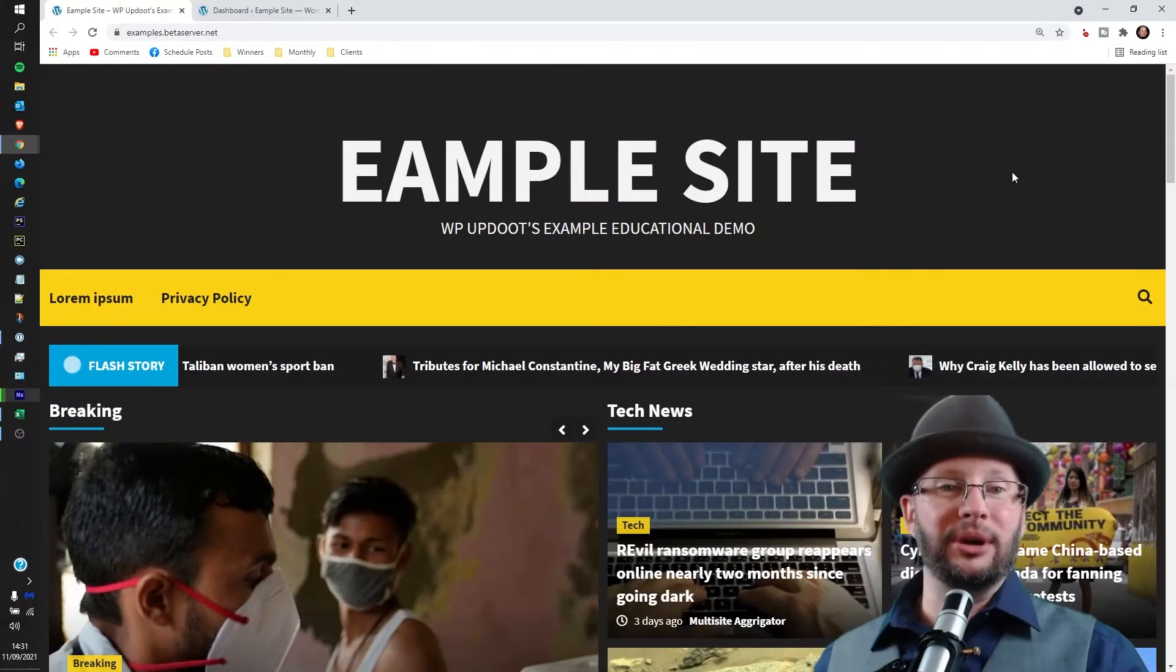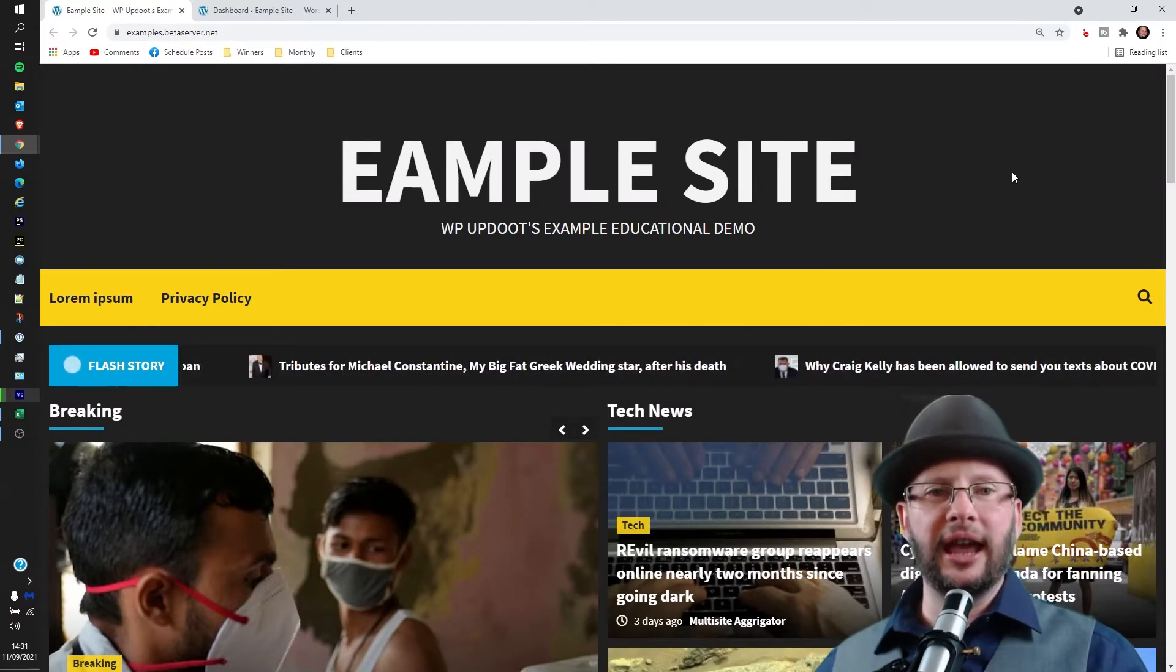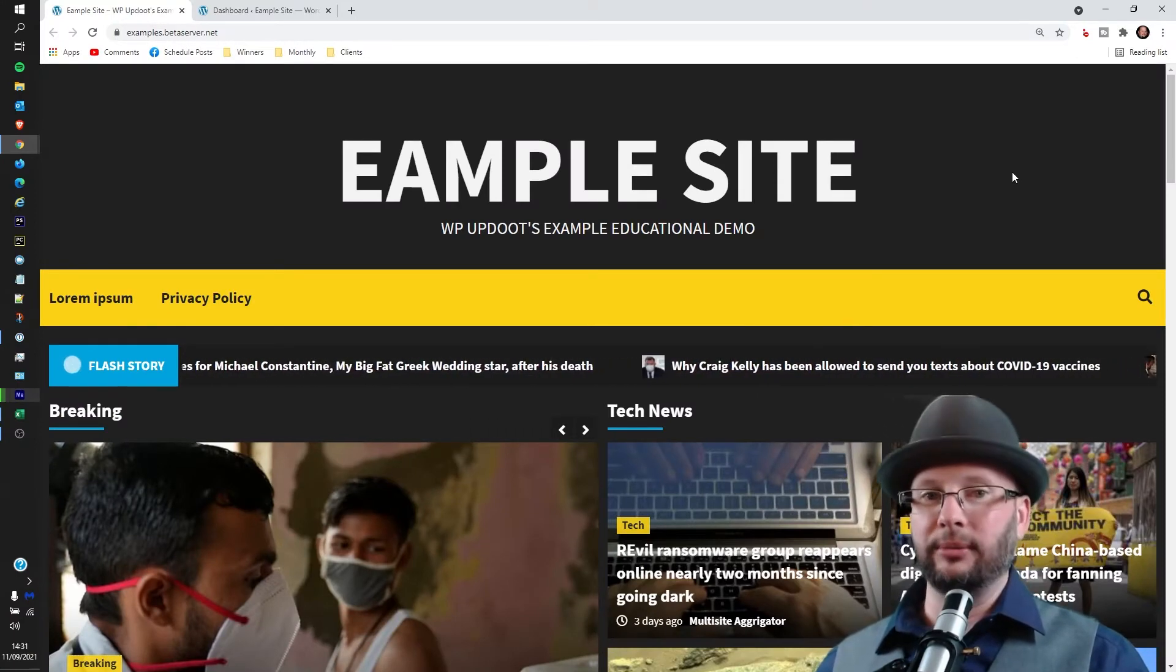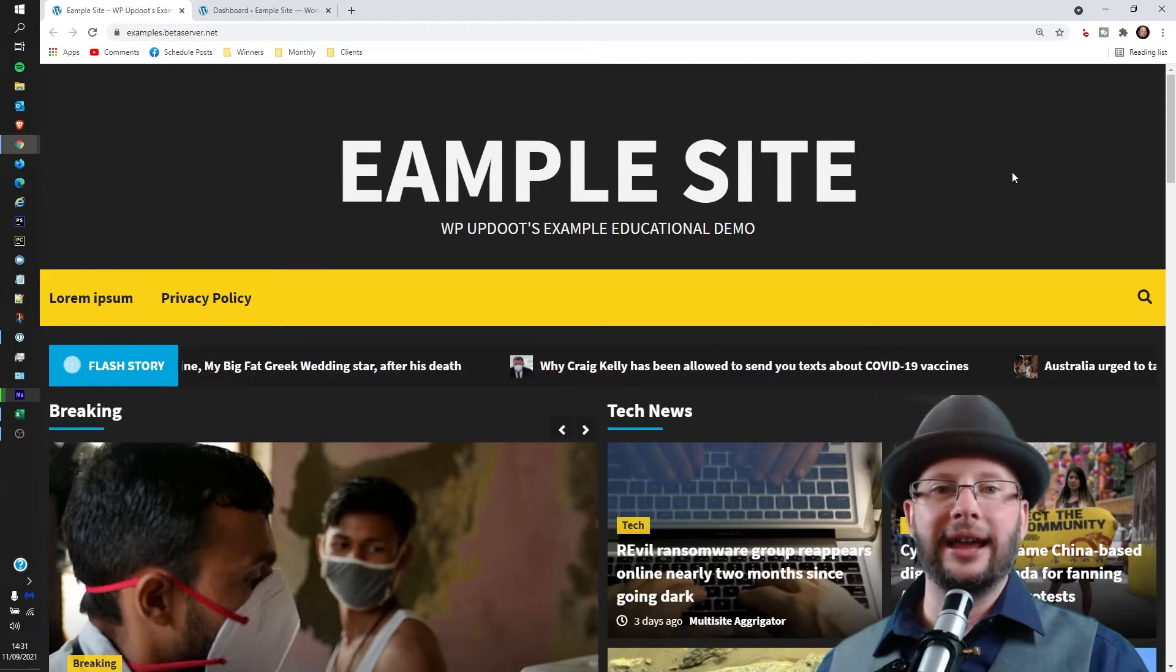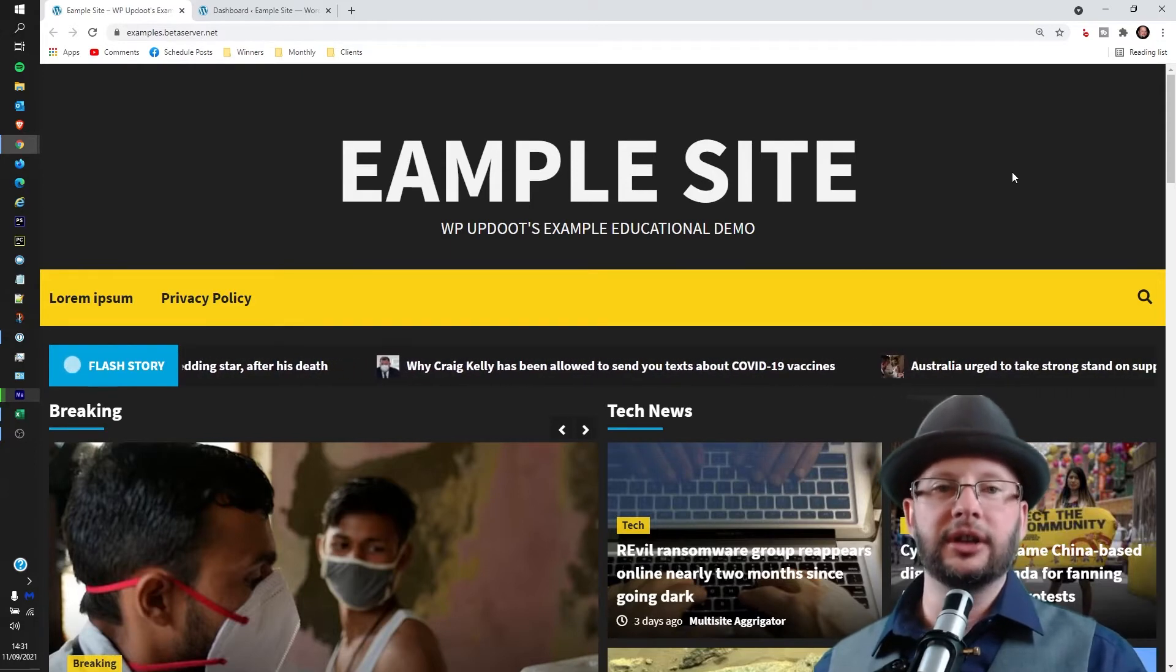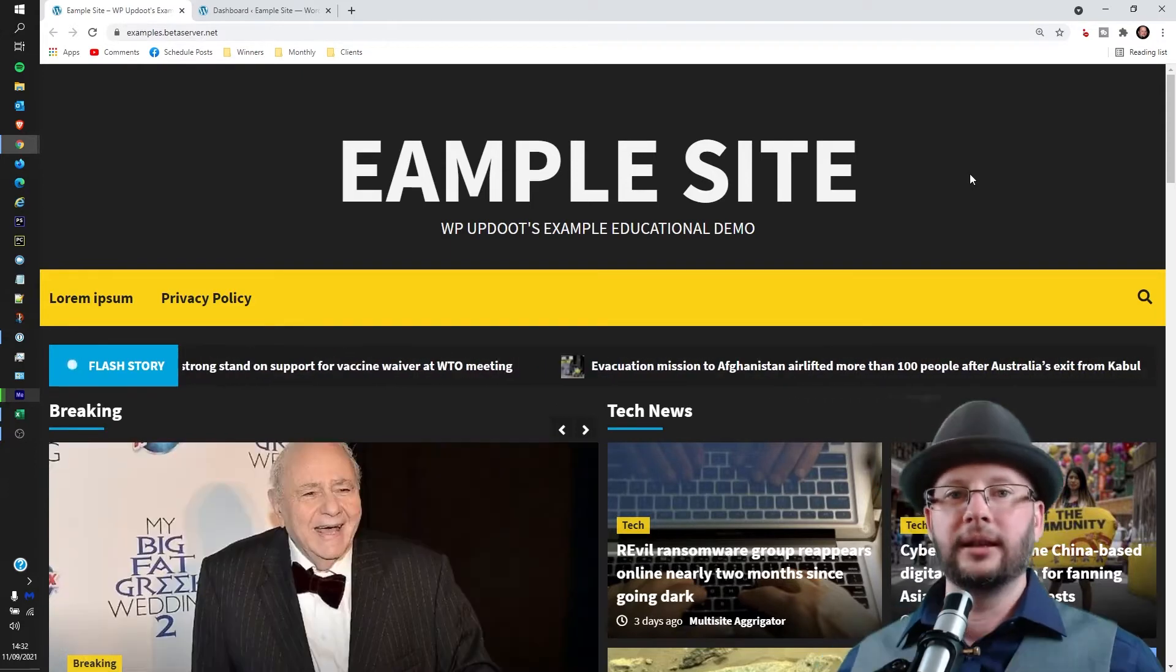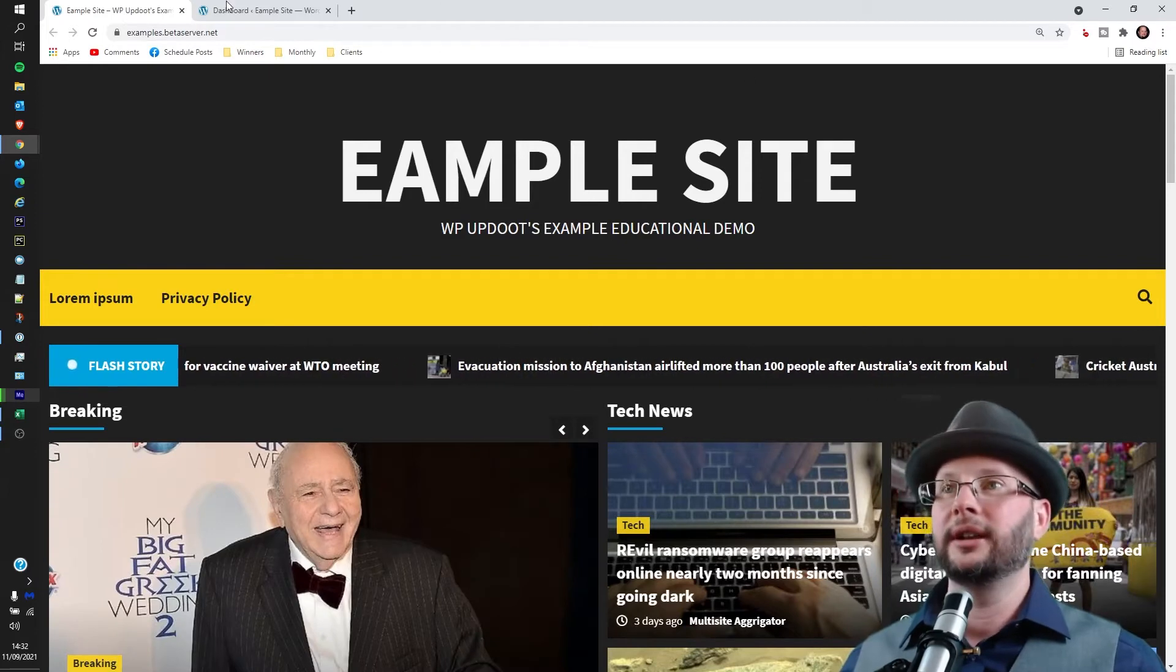Welcome! My name's Dan, I'm a senior software engineer and full-stack WordPress developer with WP Updoot. In this video we're going through how to add a child page to your WordPress website, so let's head to the WordPress dashboard.